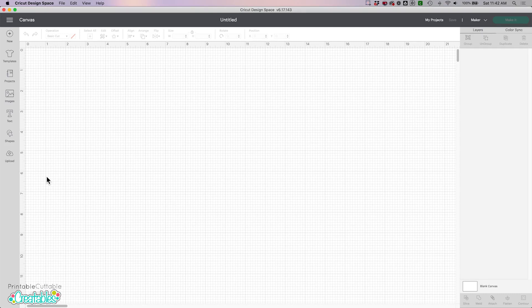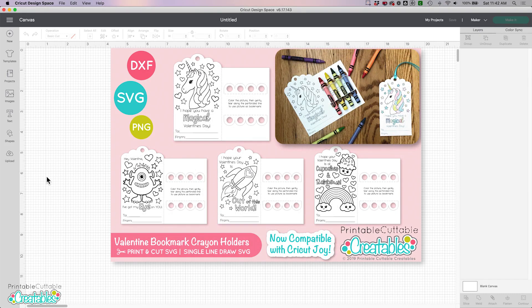Hi guys, it's Kristen from Printable Cutable Creatables. In this video I'm going to show you how to use the sketch version of my Crayon Holder Valentines in Cricut Design Space.